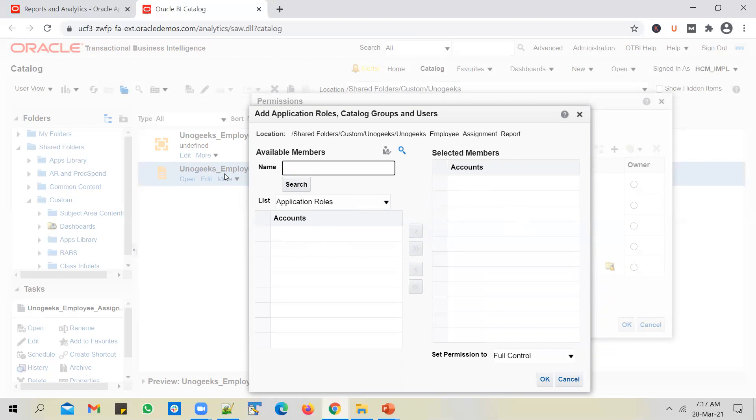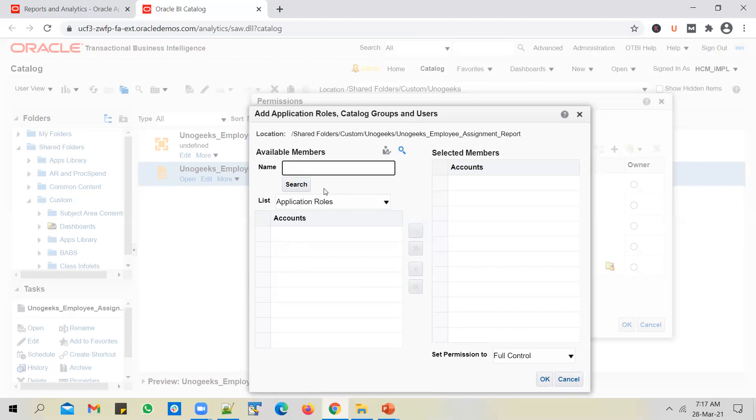But those 10 users in the HR department would have a specific application role assigned, such as a human resource specialist or a HR specialist. In such case, what you can do instead of giving permissions of your report to individual users, those 10 individual users who are in a HR department, those 10 users would have a role assigned. So you give permission of your report to the role so that all the users who have that role assigned will get the permissions that you define.